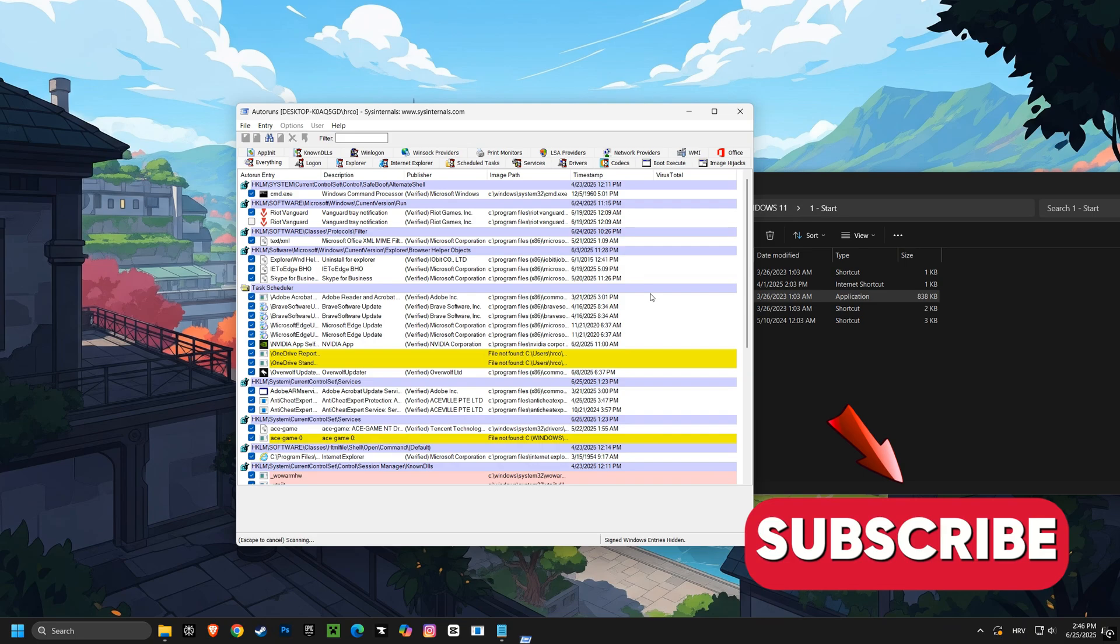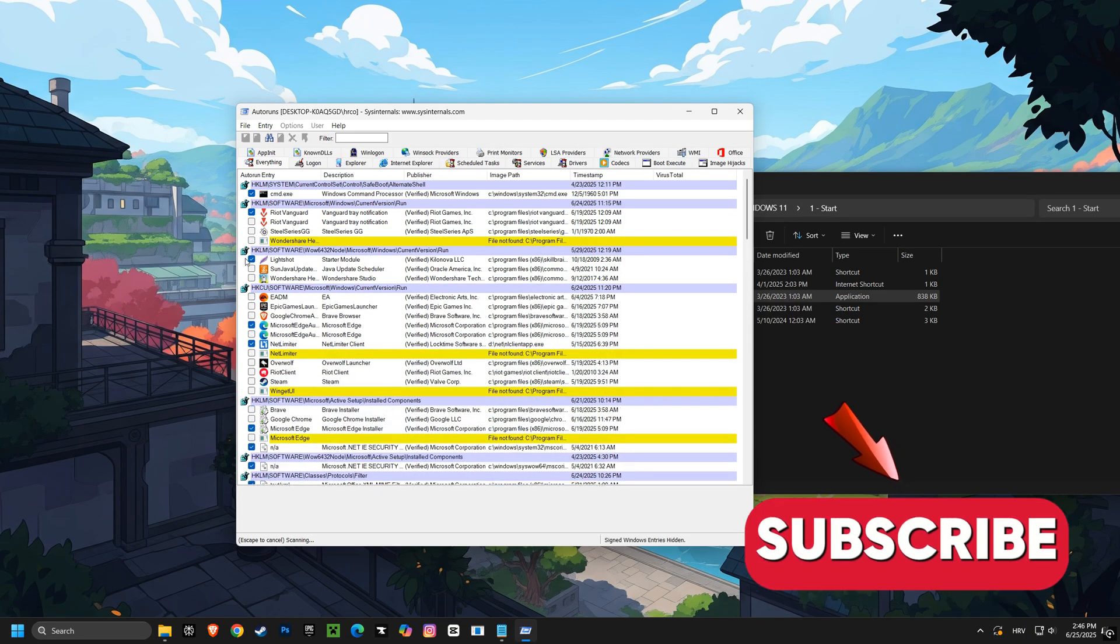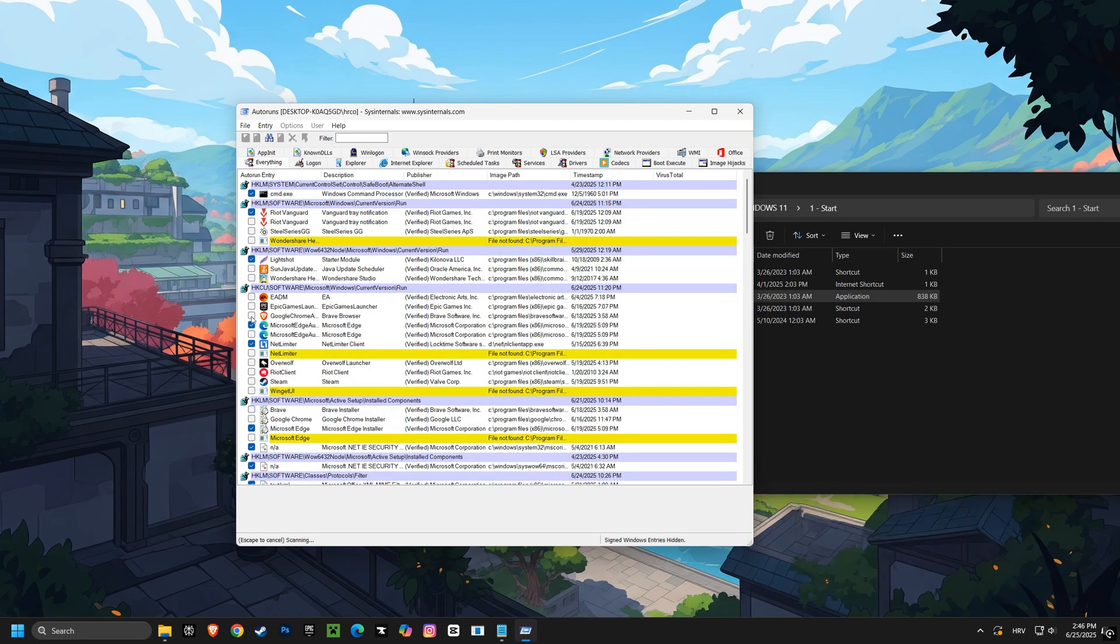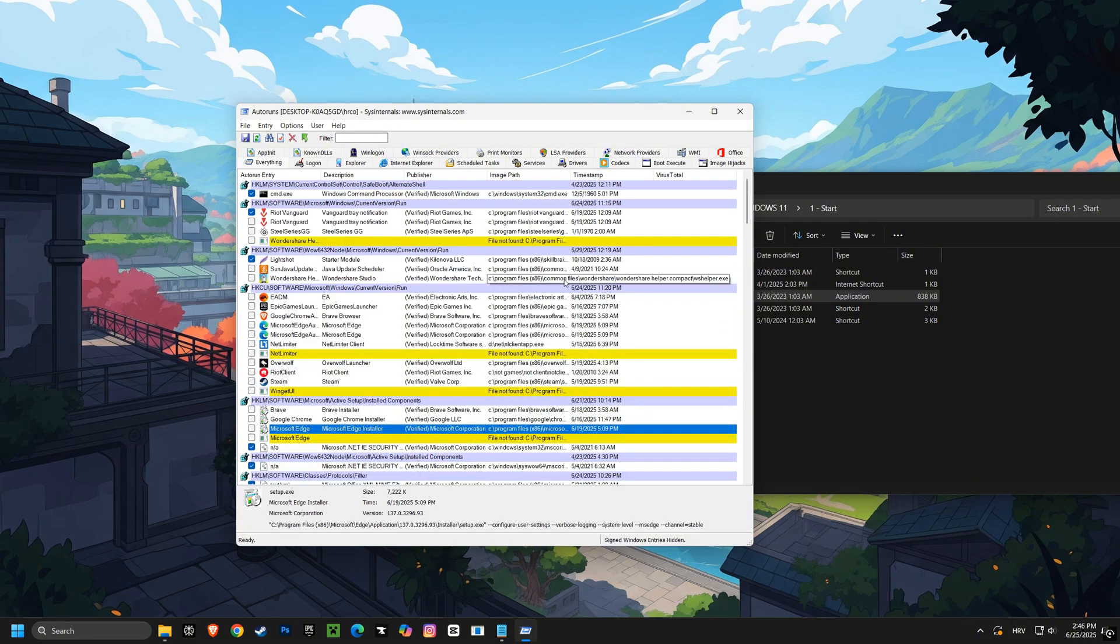Next up, Auto Runs. We're going to streamline your startup process, ensuring only essential programs launch when your computer boots up, giving you a faster start and more resources for gaming.